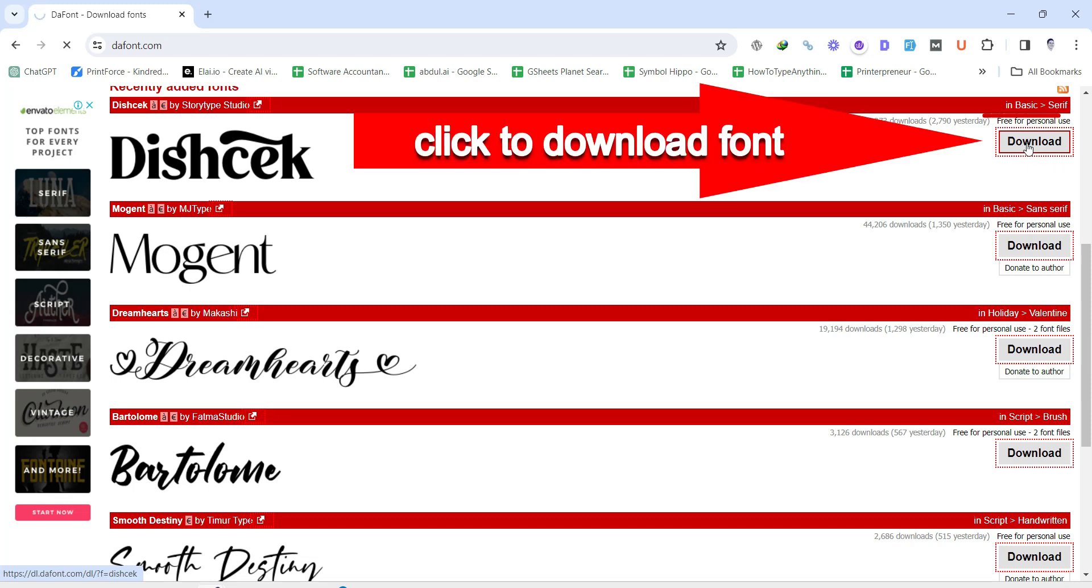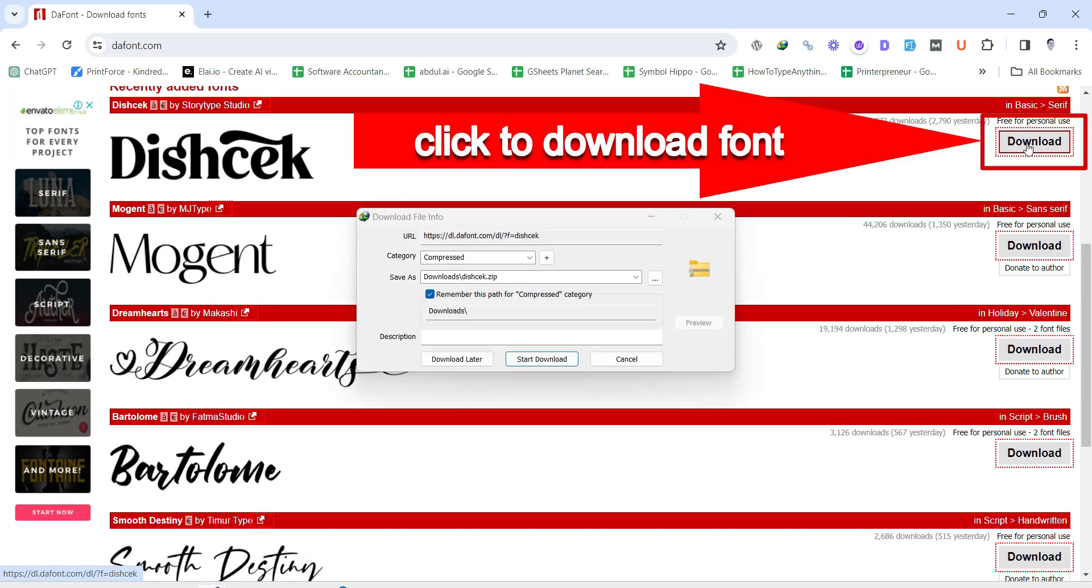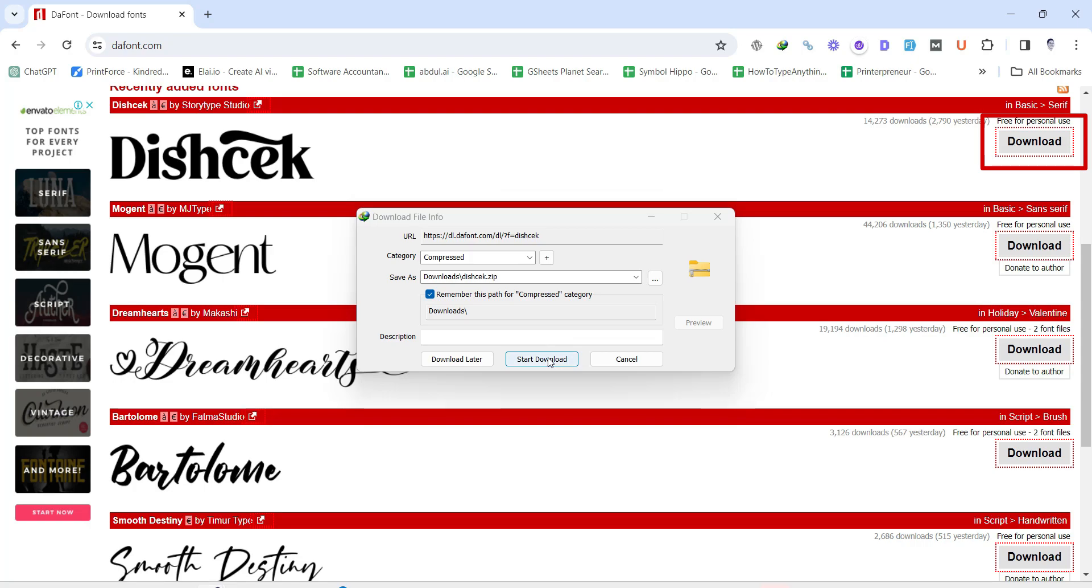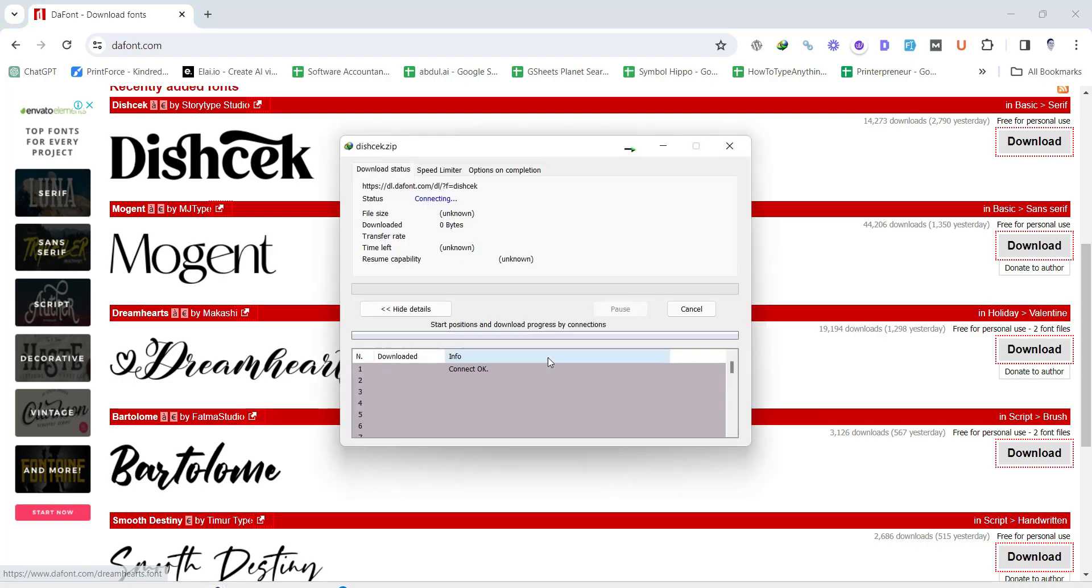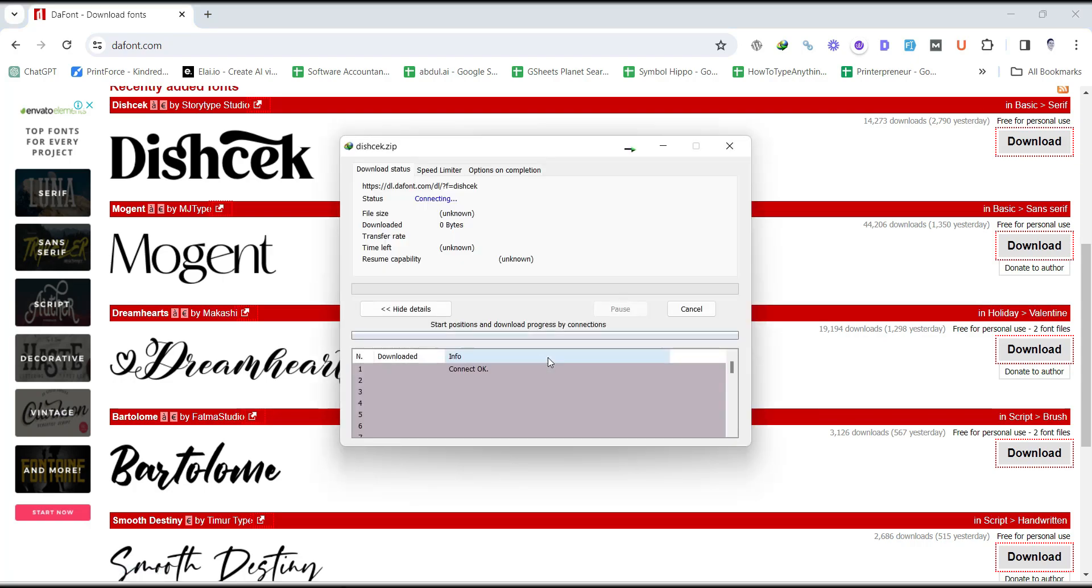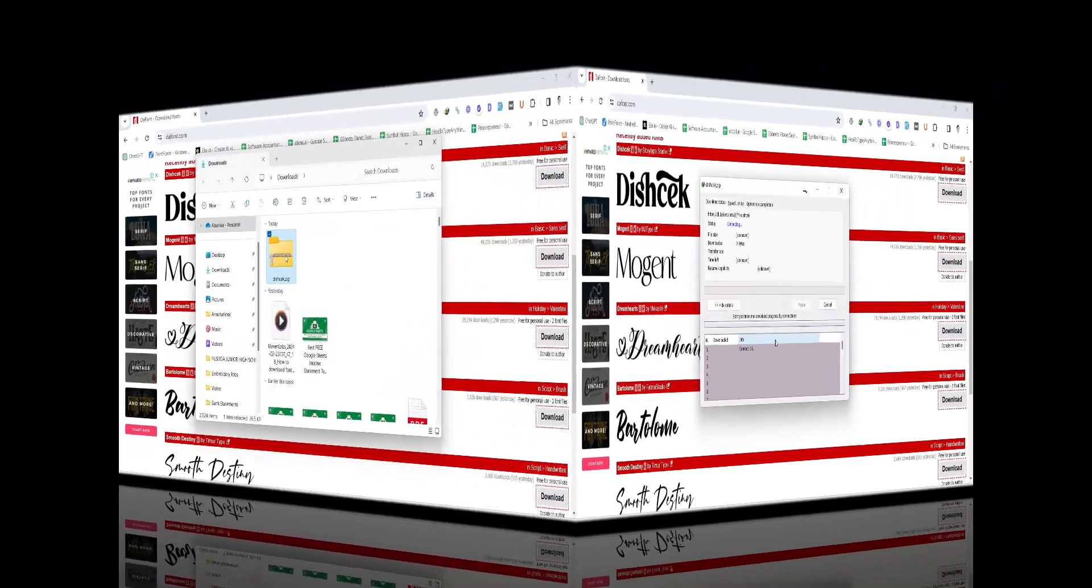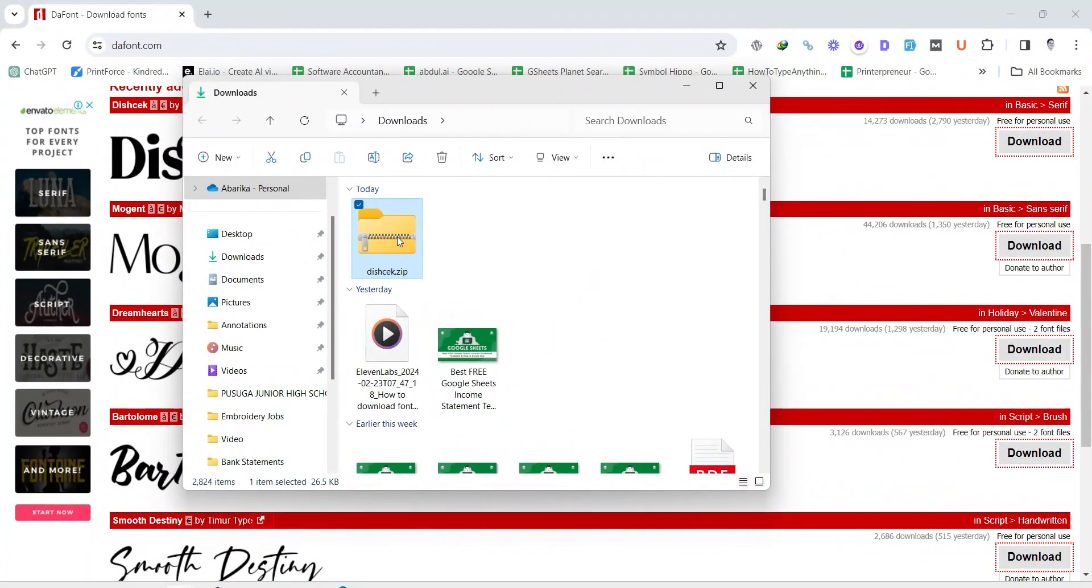Simply click the Download button by the font. Most fonts will download as a zip file, which is a compressed file containing the font files you need.